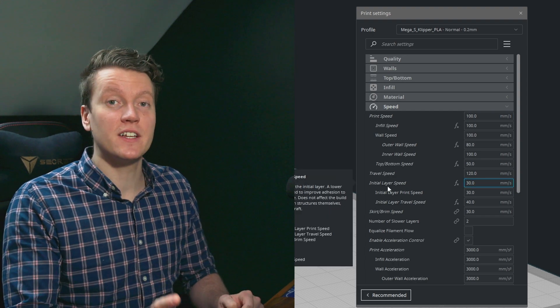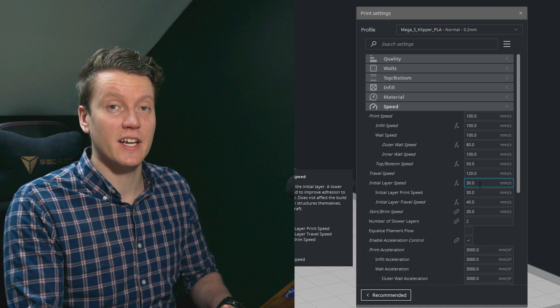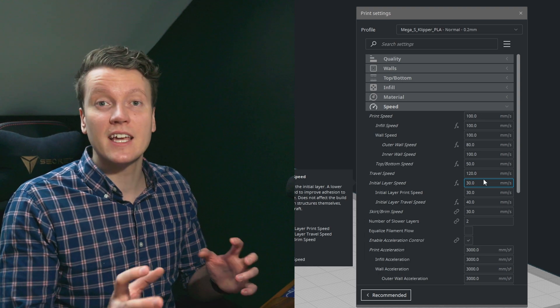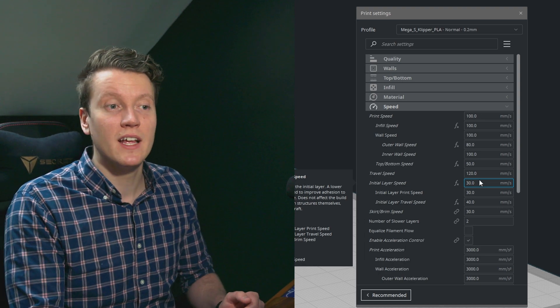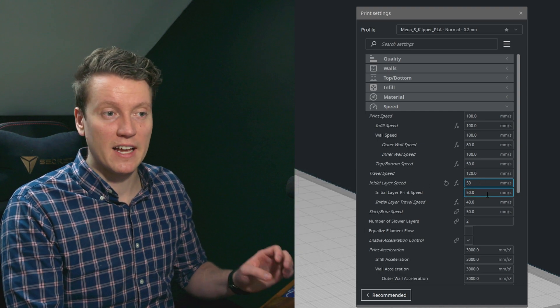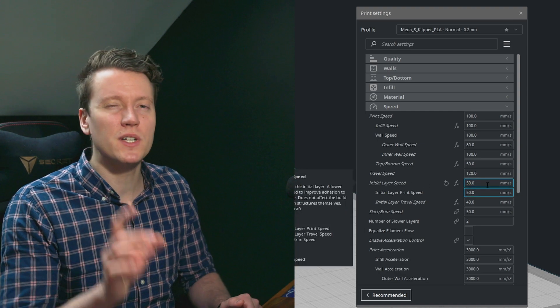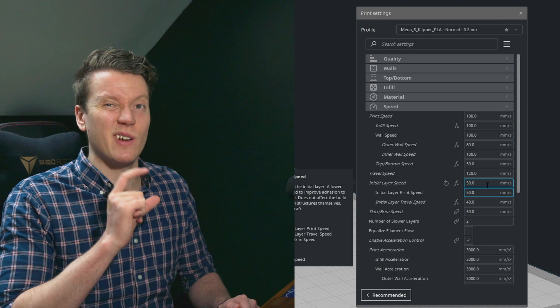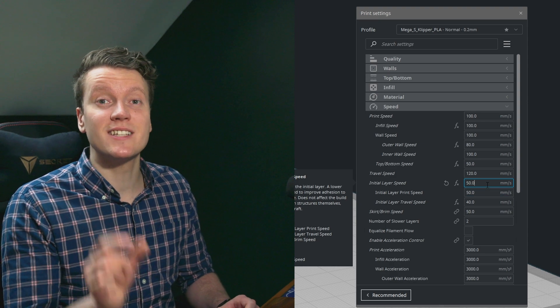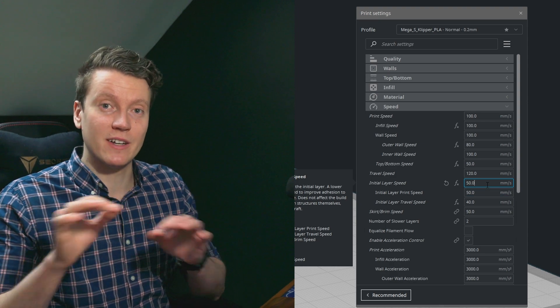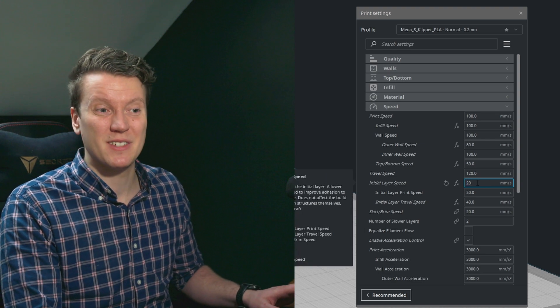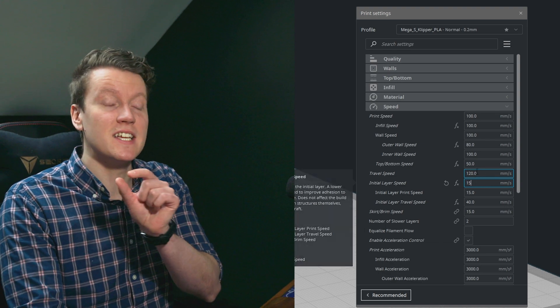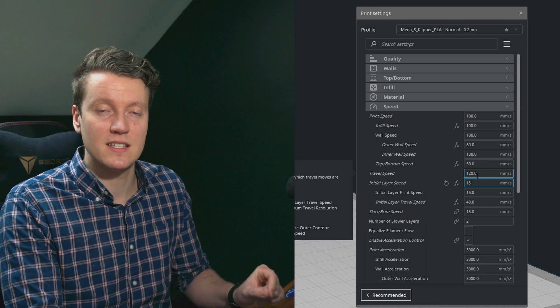The other thing to really look at is initial layer speed. This is another one I change between what you're slicing. If you're printing something with a large surface area touching the build plate, I might bump this up to 50. I can really reliably get that. I am printing on a G10 build surface, so that one sticks really well. But if I'm printing several small pieces that have very little surface area touching the build plate, I might bump this down to like 20 or maybe even like 15 to get some really detailed little pieces.